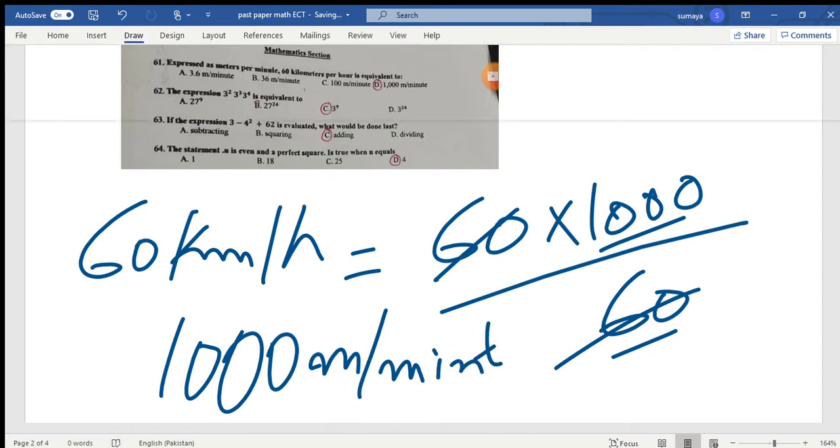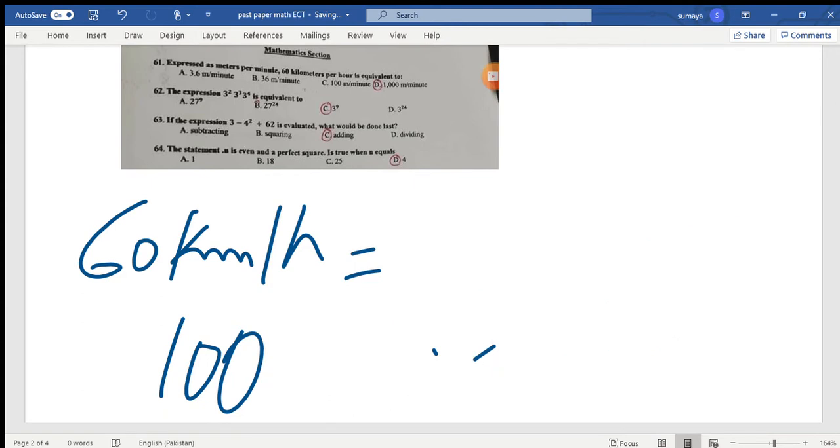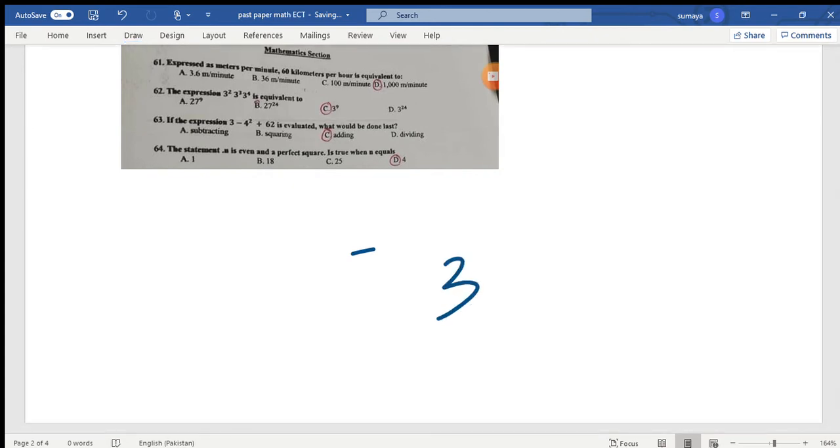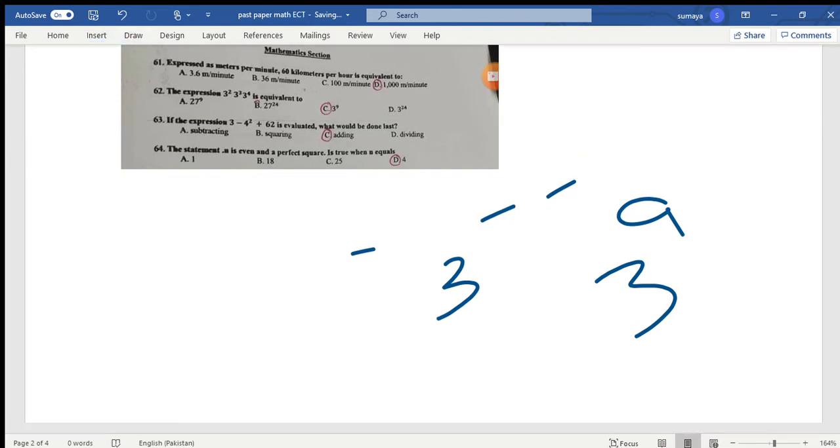Next question: the expression 3^2 × 3^3 × 3^4 is equivalent to what? The exponent rule says if the bases are the same, the powers will be added. We have the base 3, and the powers will be added: 2 + 3 + 4 = 9. So we get 3^9. Option C is the correct answer.